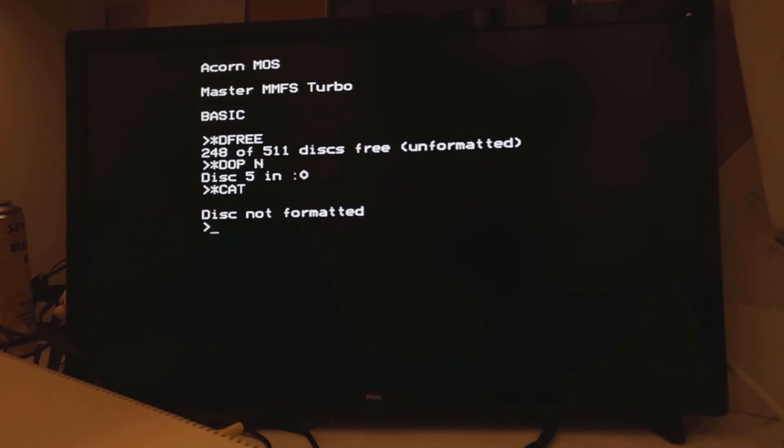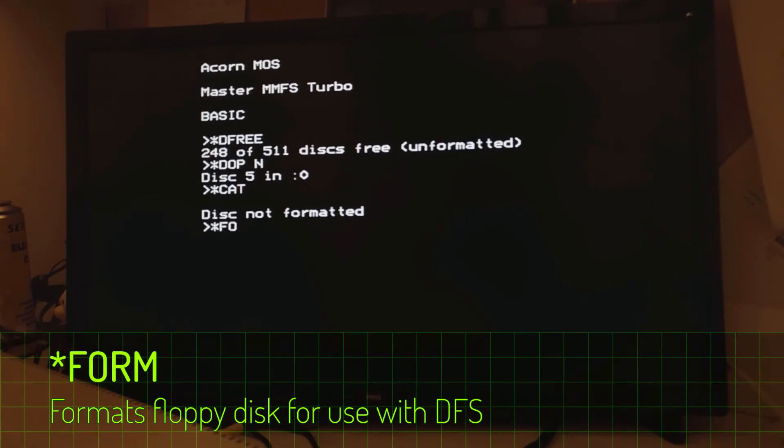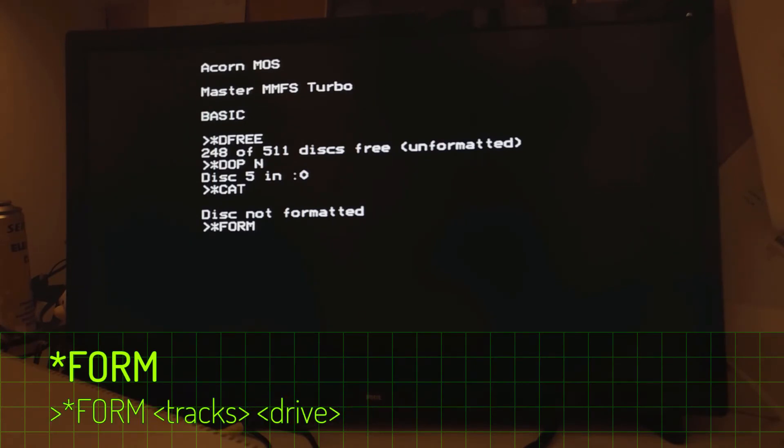You can either format it in the traditional way. In fact I reckon I'll show you how to do that, because it'll give me a good opportunity to show you another part of the DOP command. So you format it the traditional way, which is to effectively perform commands. Set the number of tracks and drive zero.